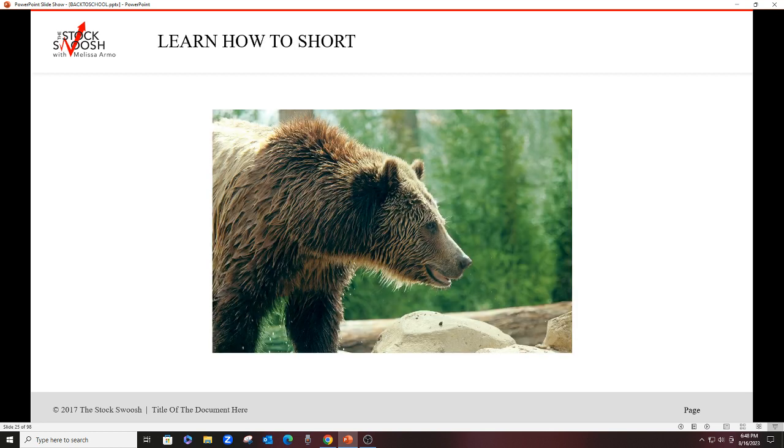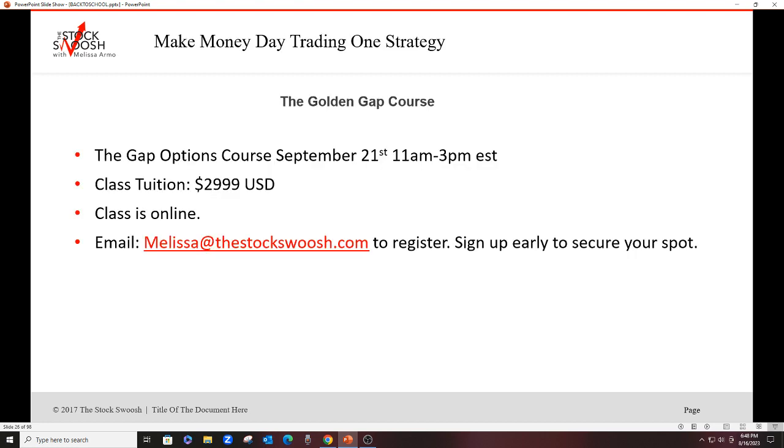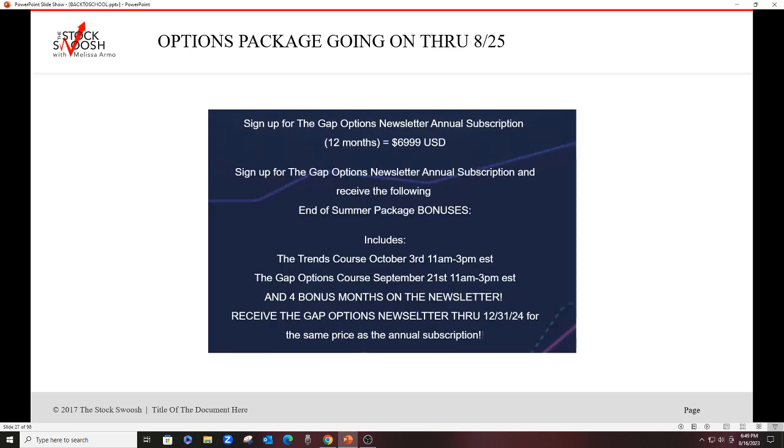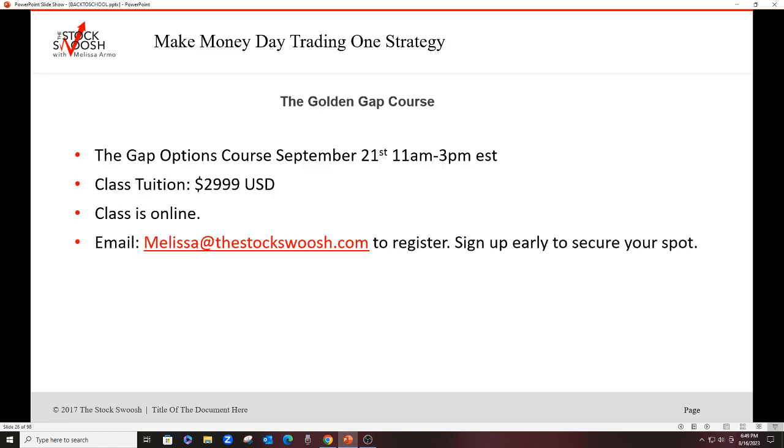Golden Gap combo includes the Trends with the Golden Gap. $749.99. These are the fall dates. The next Golden Gap course, if you don't do this date in August, is more than a month away. Learning how to short is going to be very important in this market. It has been this month. I think it's going to continue to be into the fall. So the best thing you can do for yourself is to learn what to do and understand shorting. And, of course, we buy puts, which are shorts. So the Gap Options course is September 21st, 11 to 3. Class tuition for this is $2,999 separate. If you don't want to do the $699.99 package special, this class is online. And you get two months free of the options newsletter with this class. It's going on through August 25th. I wouldn't wait so you can start to get the trades. Email me at melissa@thestockswoosh.com. Have a great night, everyone.